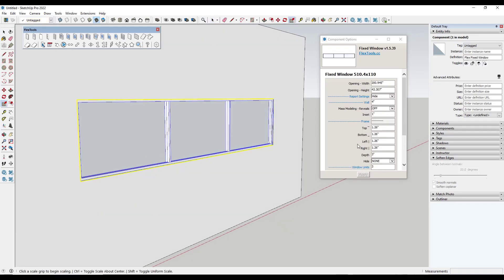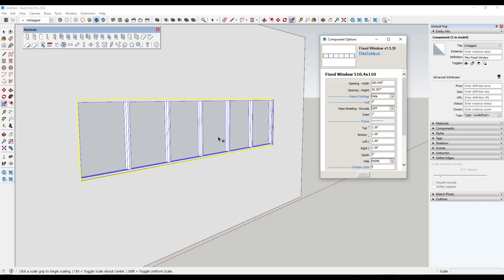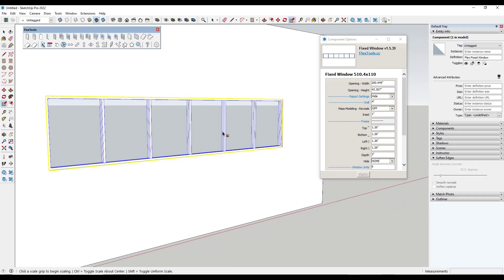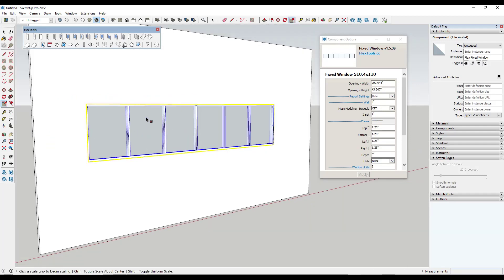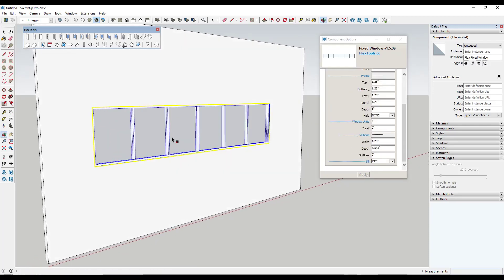So for the fixed window component you can now set the number of window units between each window. So for example if you wanted to create a window that has mullions or something like that you can use this in order to quickly set up your window so that it automatically gives you the number of mullions that you want. You can also set the width of the mullions and other things like that. So this is now a lot more powerful for commercial style windows in SketchUp.